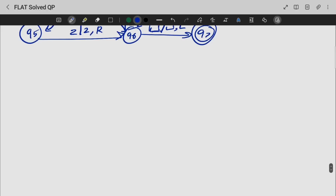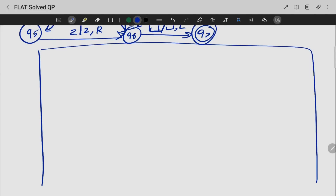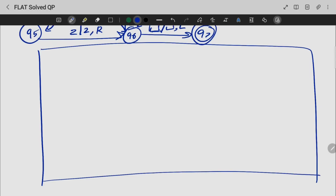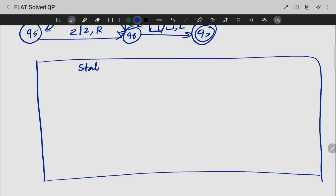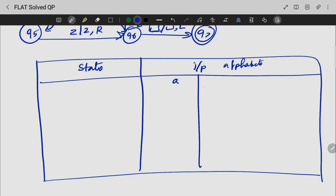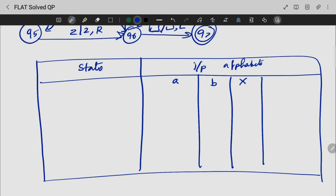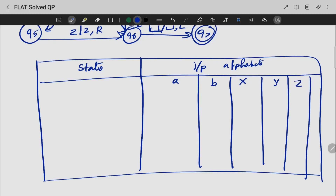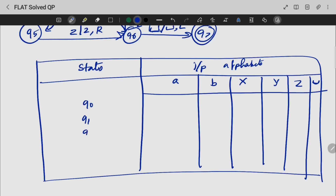Now we are using a Turing machine transition diagram. I used the whole thing but with one or two lines. So states and my input alphabets. Now we are using A, B, X, Y, Z and my blank symbol. We are using Q0, Q1, Q2, Q3, up to Q7. Q0 is the starting state and Q7 is the final state.